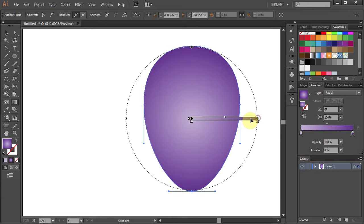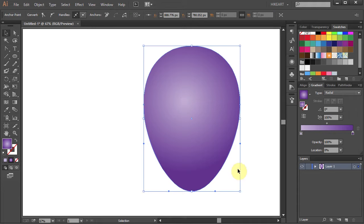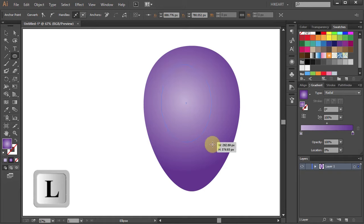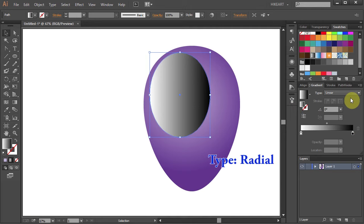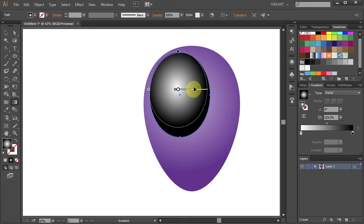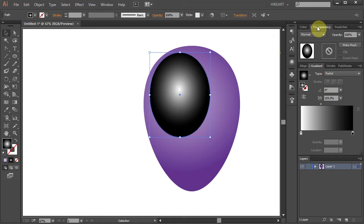In the next few steps we will create reflections. Select the ellipse tool and draw a small ellipse. Move it to the top left corner, resize it, apply white and black gradient and change the type to radial. Let's adjust the gradient. With the small ellipse still selected go to the transparency window and change the blending mode to screen.